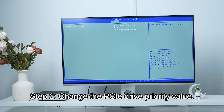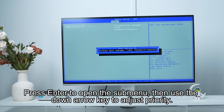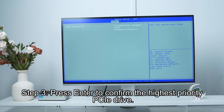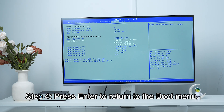Step 2: change the PCIe drive priority value. Press enter to open the submenu, then use the down arrow key to adjust priority. Step 3: press enter to confirm the highest priority PCIe drive. Step 4: press enter to return to the boot menu.